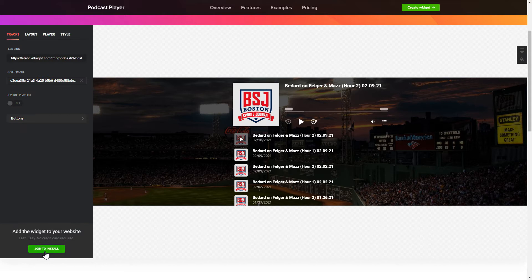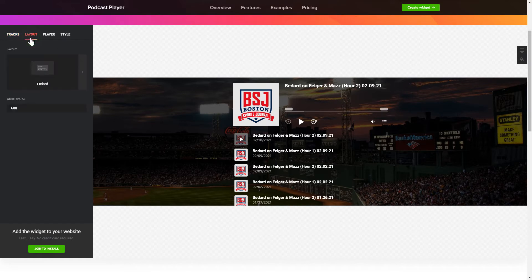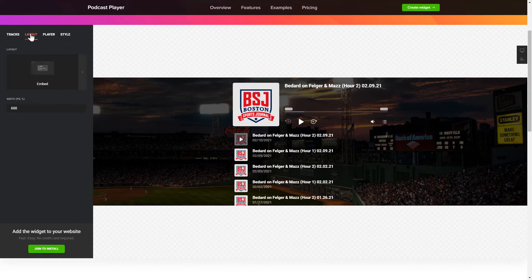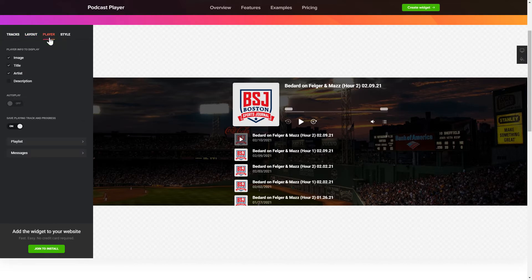To embed podcasts on the website, go to the Tracks tab and paste a link to the needed podcast website. You can choose the widget position on the Layout tab. Customize the track info, elements, and colors on the Player and Style tabs.